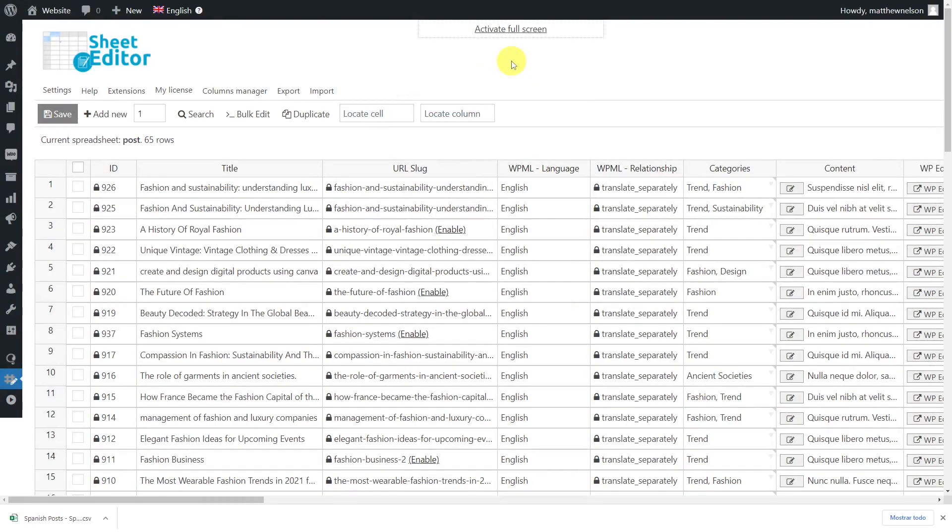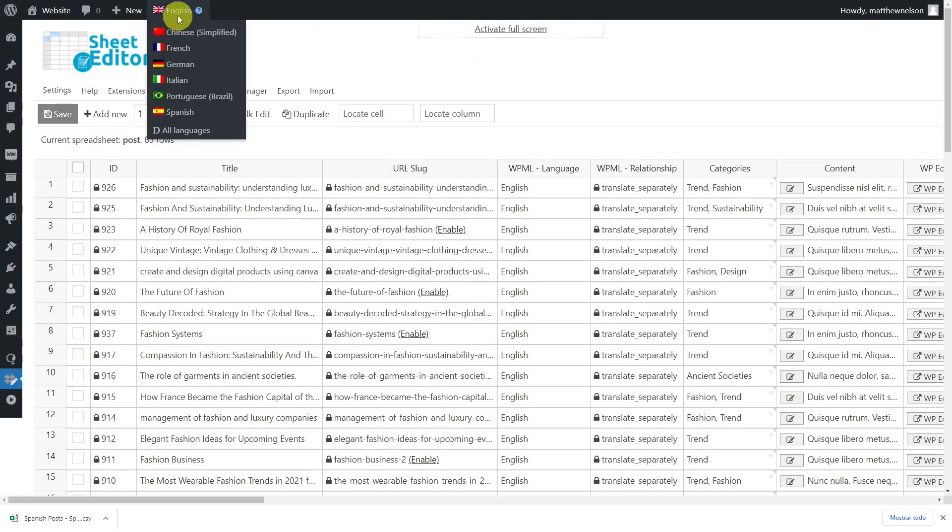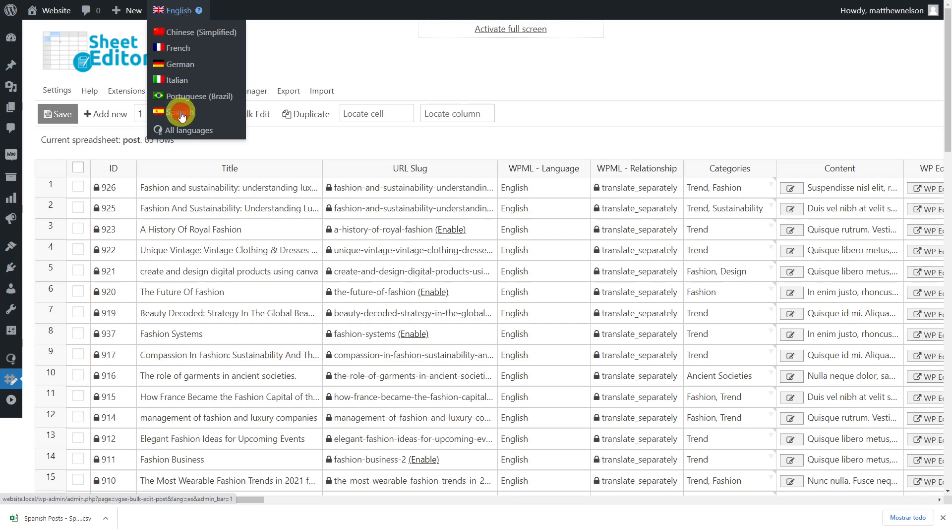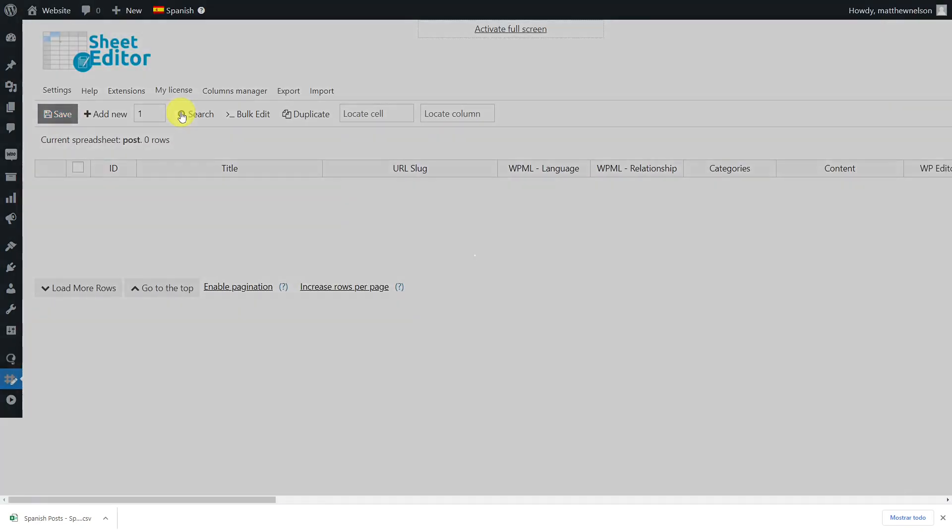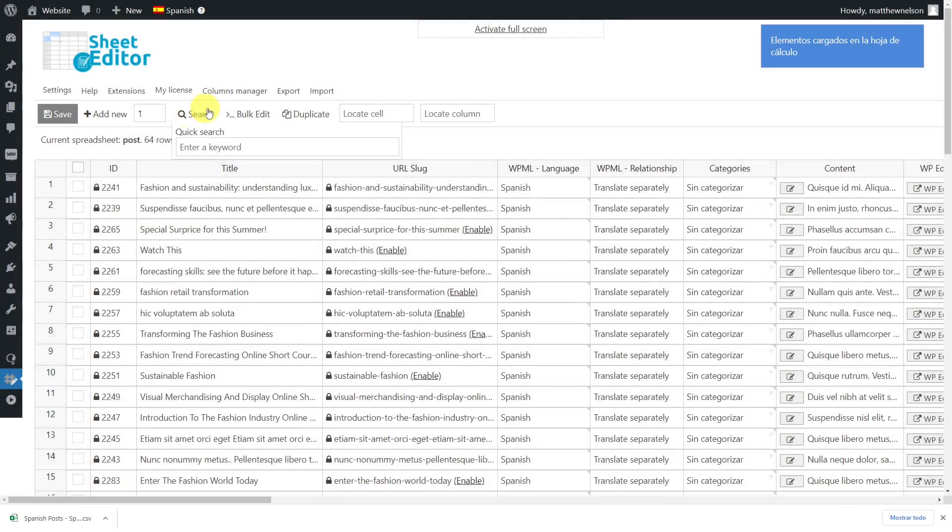As you'll see when you open the spreadsheet, the content displayed in it depends on the language you select in WPML. And since we are ready to import the Spanish translations of our posts, we'll have to open the Spanish spreadsheet in which we already have duplicates of the original posts. Then open the import tool.